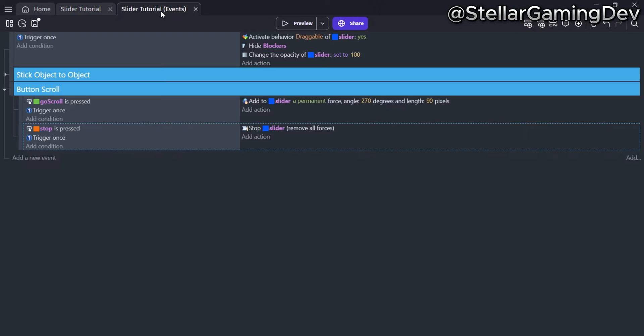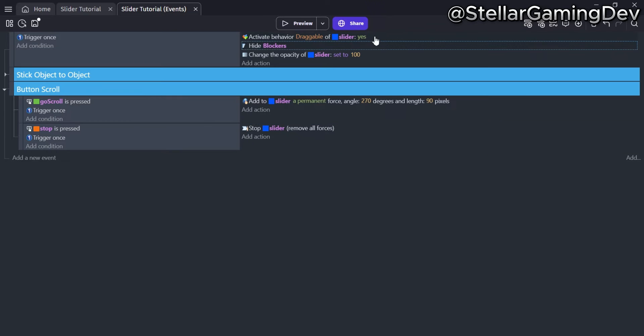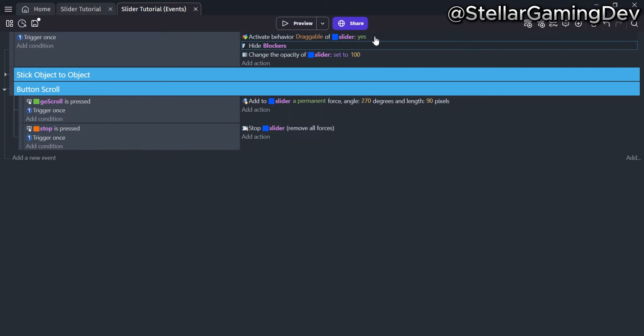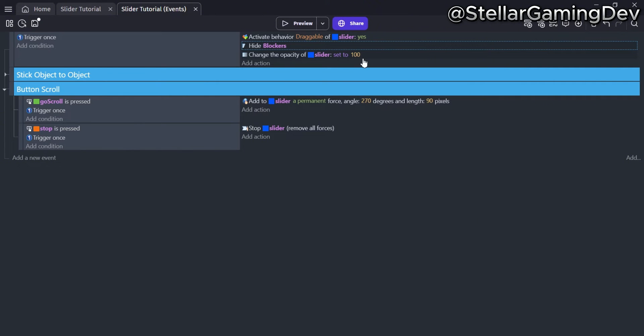At the very top is an action that can deactivate behaviors for objects. In this situation, I am actively controlling if the draggable behavior should work or not. This is because I want to show the scrolling feature being used with the draggable behavior and without it, using a tween. The last action makes the opacity of the slider object slightly transparent, and is set to 100.